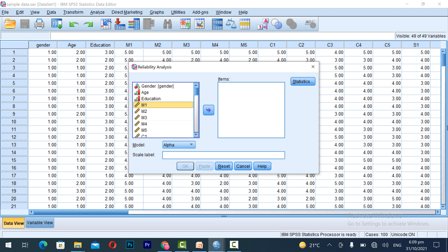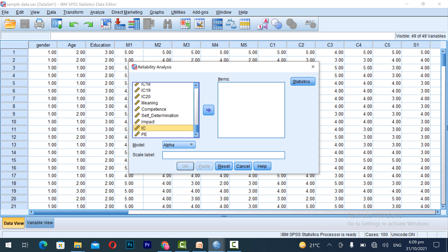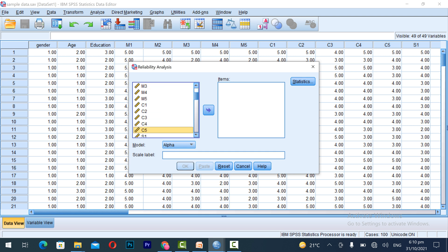Here you can see IC and PE. IC represents Individual Creativity and PE represents Psychological Empowerment. Psychological Empowerment is the independent variable in this research. You have to come to the questions you asked in your questionnaire for Individual Creativity and for the independent variable Psychological Empowerment. M1 through M5 is one dimension of Psychological Empowerment, C is the second dimension, S is the third dimension, and I is the fourth dimension.